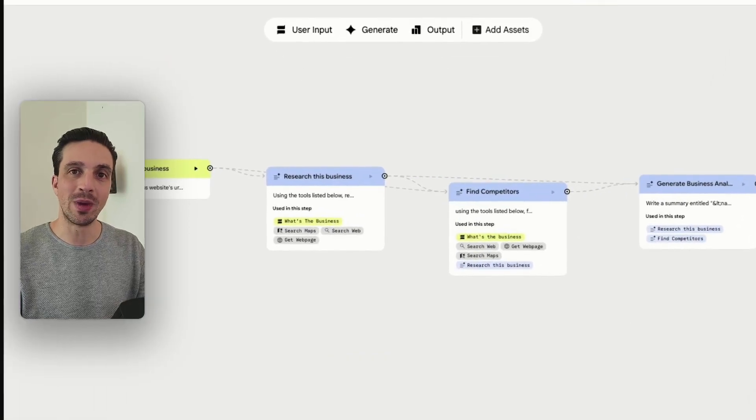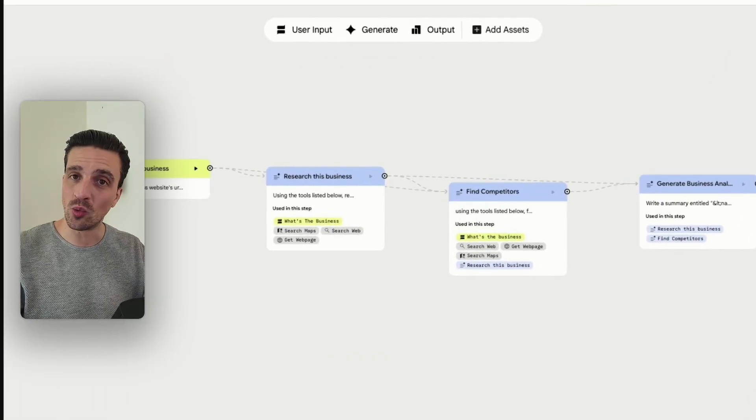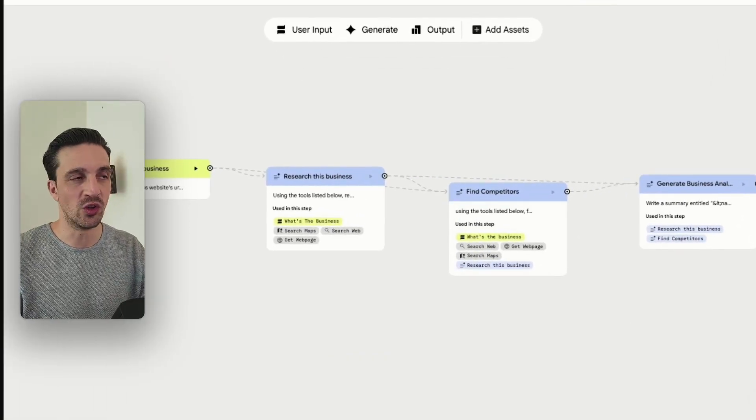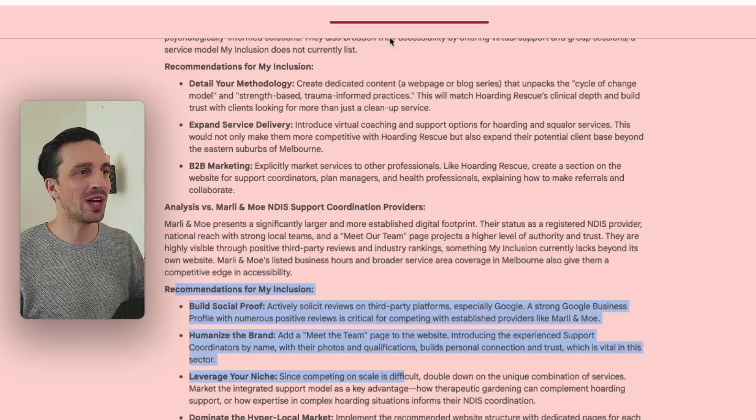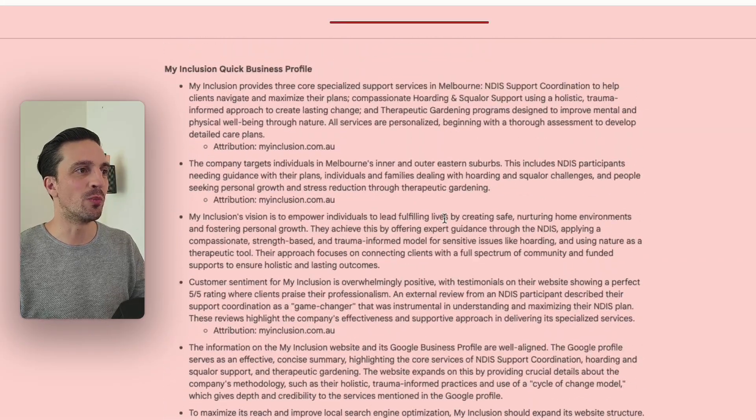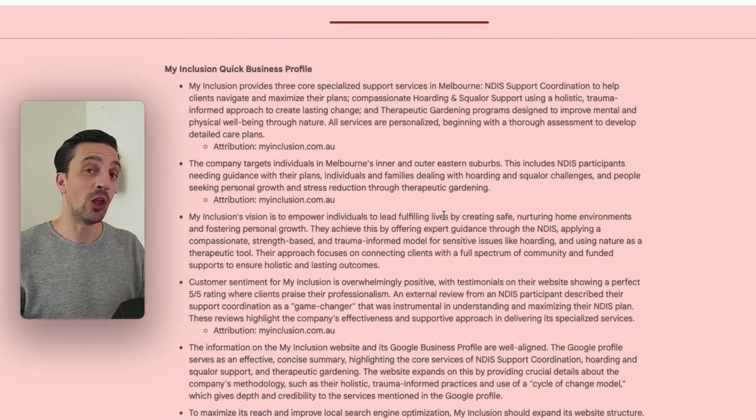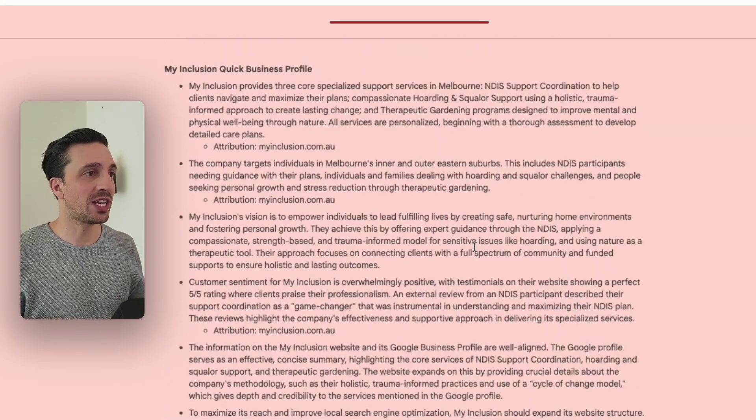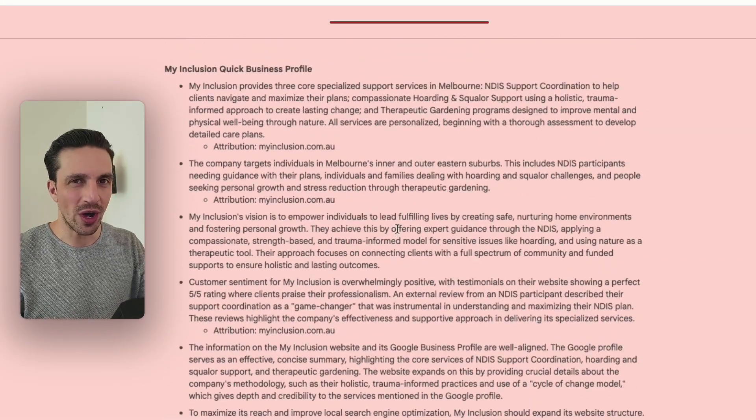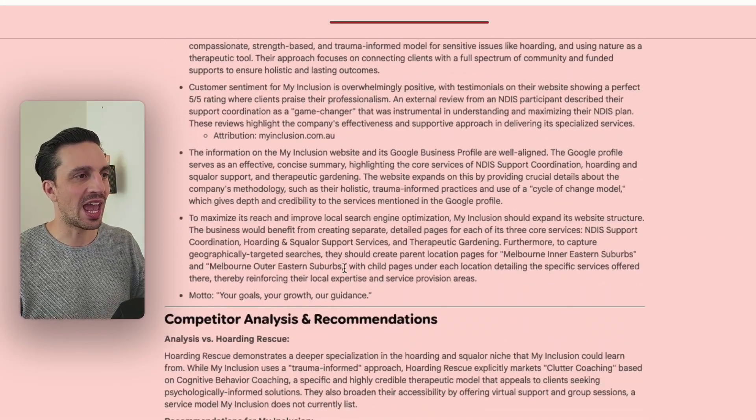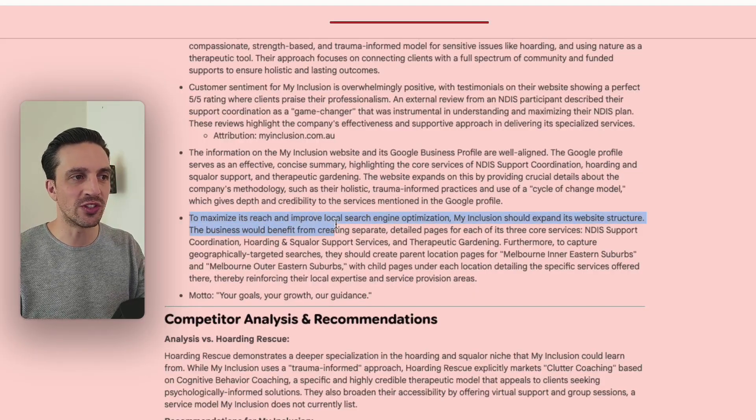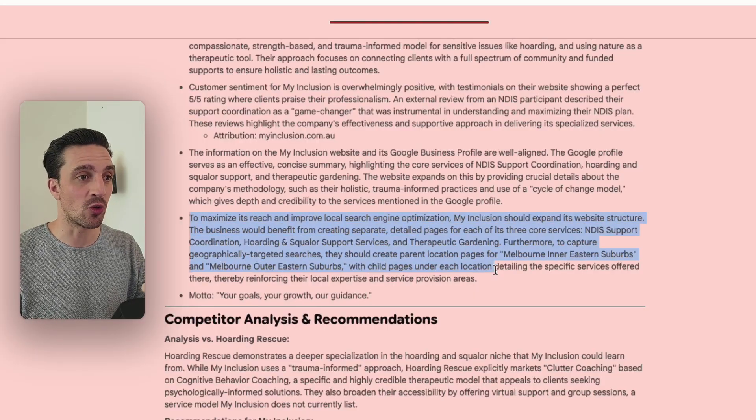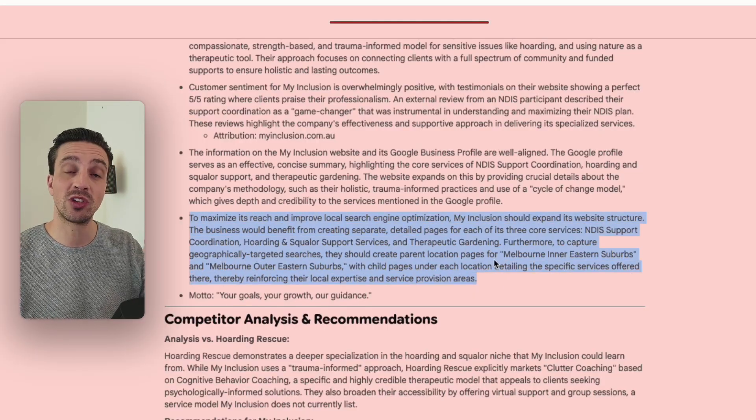This powerful and free automation that you can build with one of Google's new tools gives you an incredible analysis of your business from a local SEO perspective, telling you what you're missing out and how you can maximize your reach from a local SEO perspective.